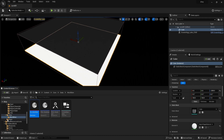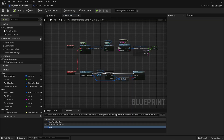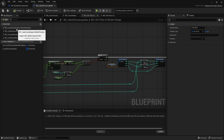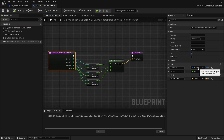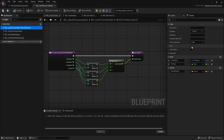Now we need to create a component. Also alongside the component we have a small utility function library. It has four functions. The first is 'Level Coordinates to World Position,' which takes in a coordinate as an int vector and a tile size, and outputs a world position. It simply multiplies each coordinate value by the tile size and makes a vector. This is a pure function.